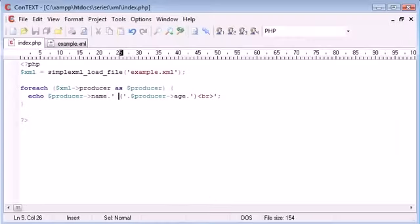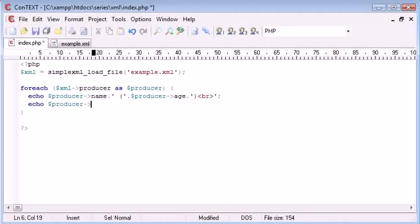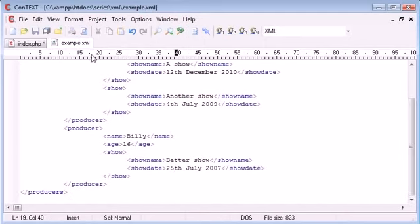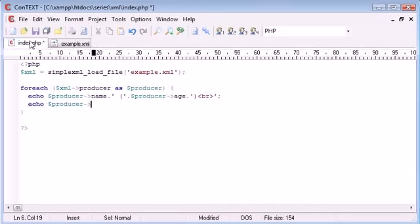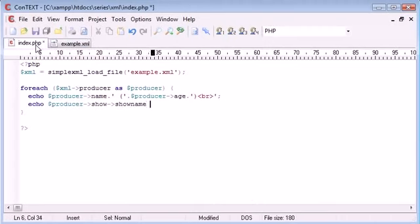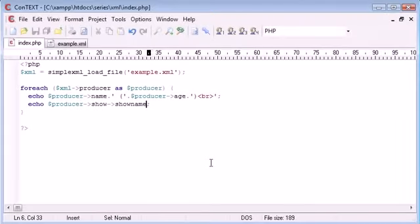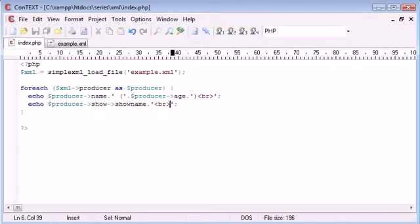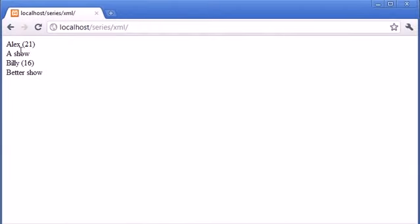So now underneath what happens if I want to list each show. Now you might think that we could just say echo producer. Let's go back to our document, see what we've got. Then we could say show and then we could say show name. Well, absolutely. Let's refresh and you can see a show under Alex. However, what this has done is, let's put a line break so we can see what we're doing properly.